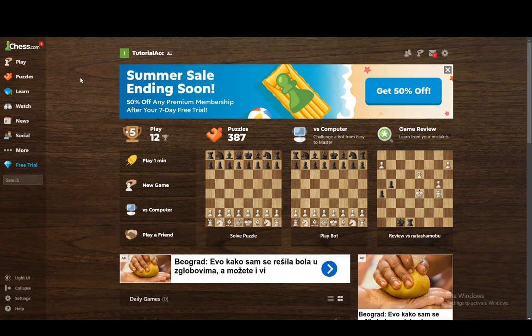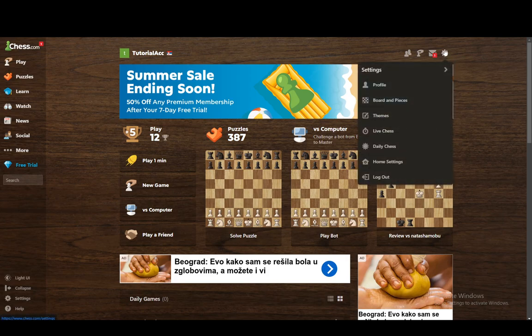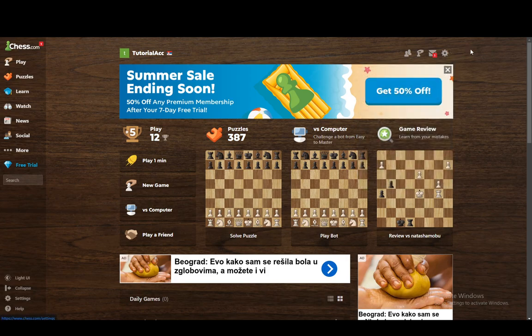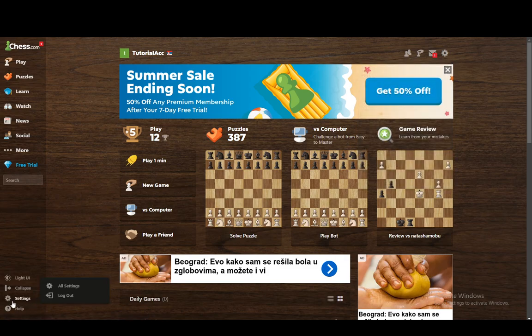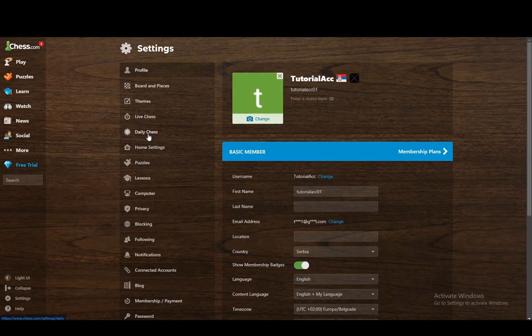Now to do this we need to access the live settings, and you can do that in a couple of ways. You can go to the main page, hover over this gear icon, then go to live chess and access it through there. You can go to settings, click on all settings, and then from there at the left you just select live chess.